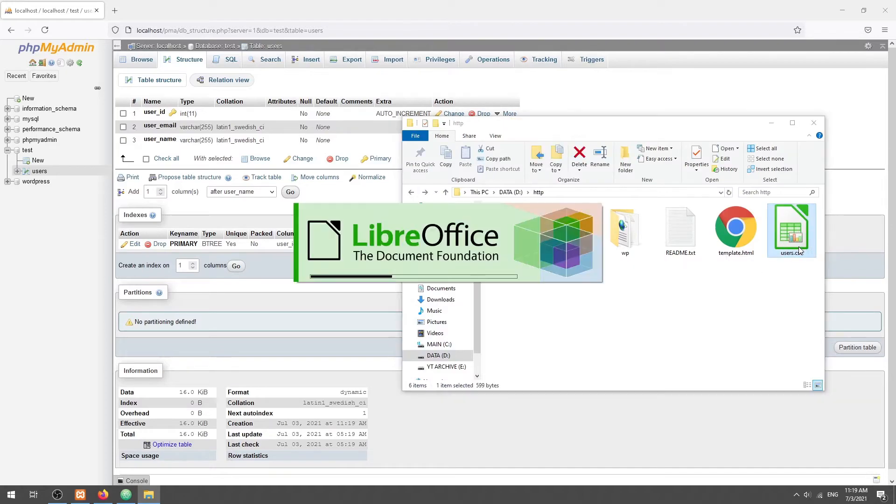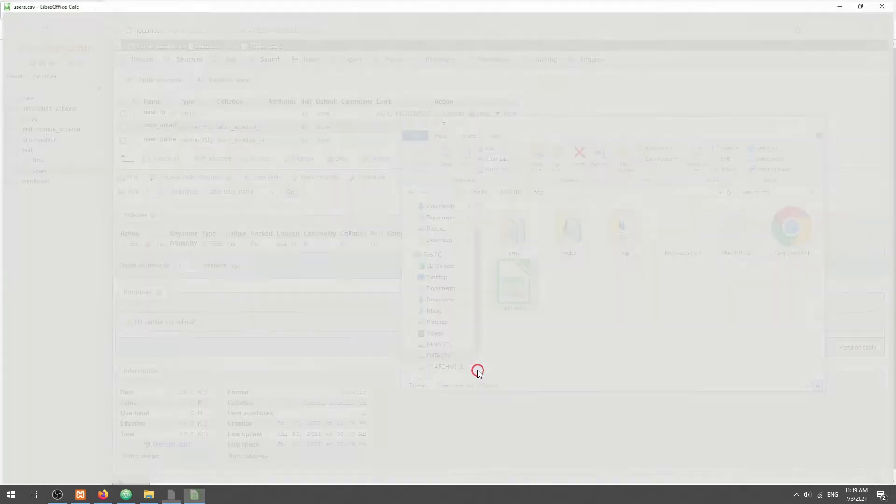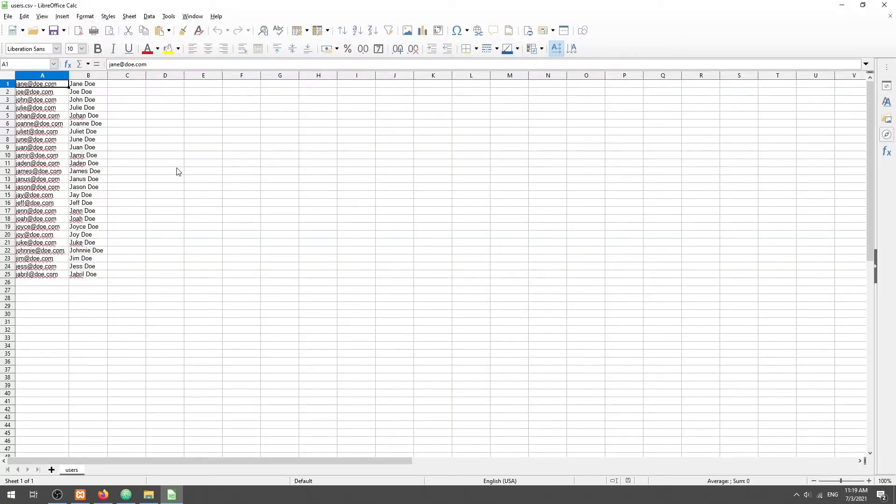As for the dummy CSV, we will set the first column as the email, and the second as the name.